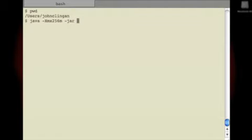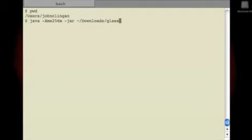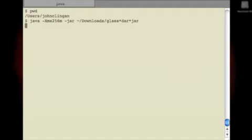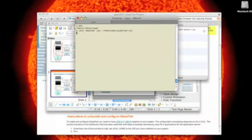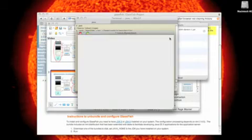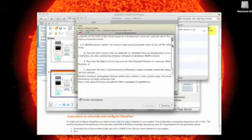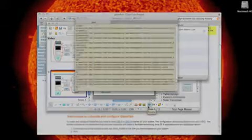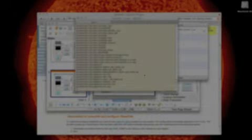java -jar downloads/glassfish-darwin.jar. This is going to bring up basically a license agreement that we're going to accept. And it's uncompressing and installing the application server.